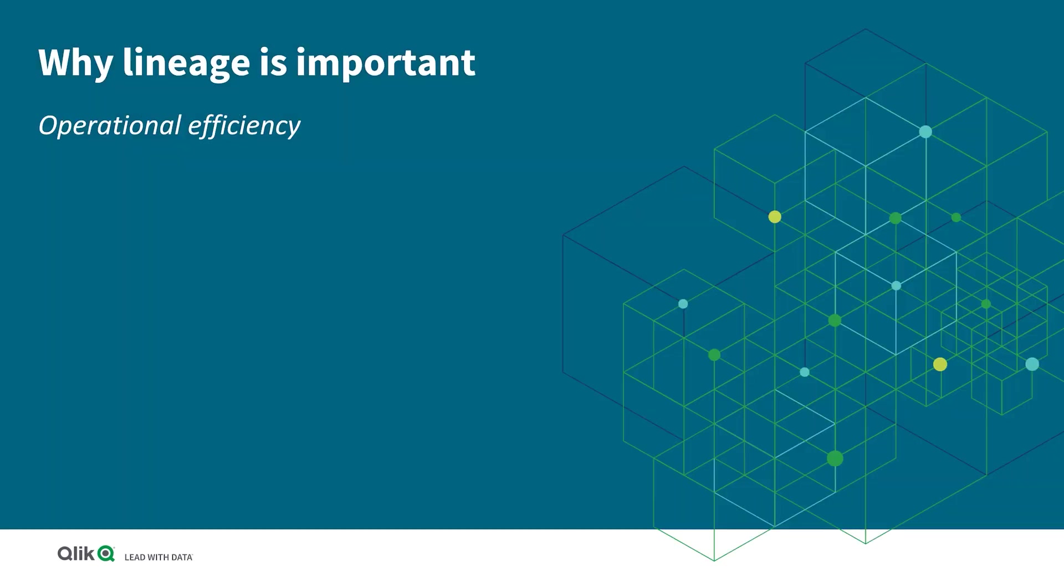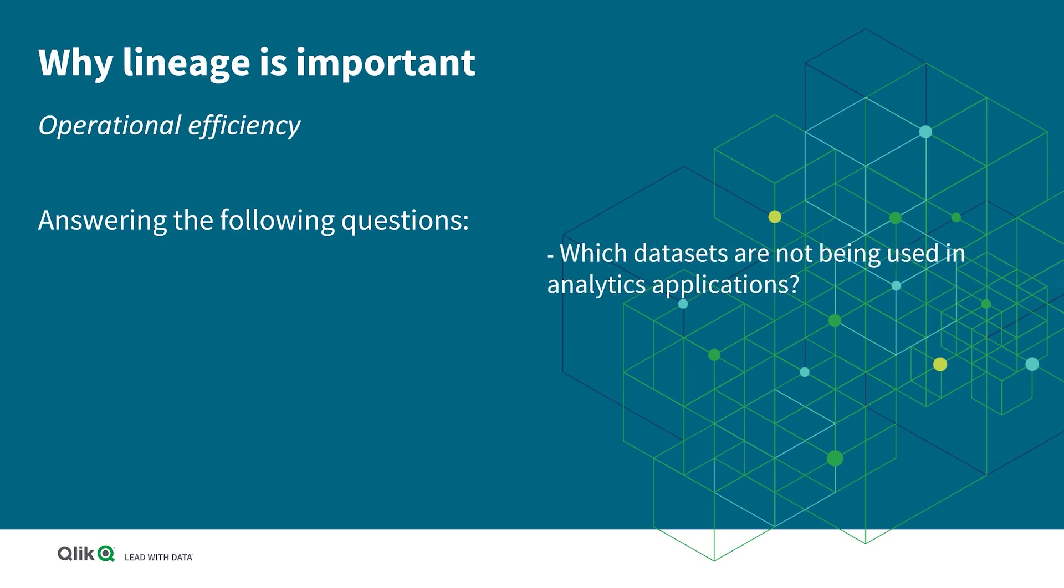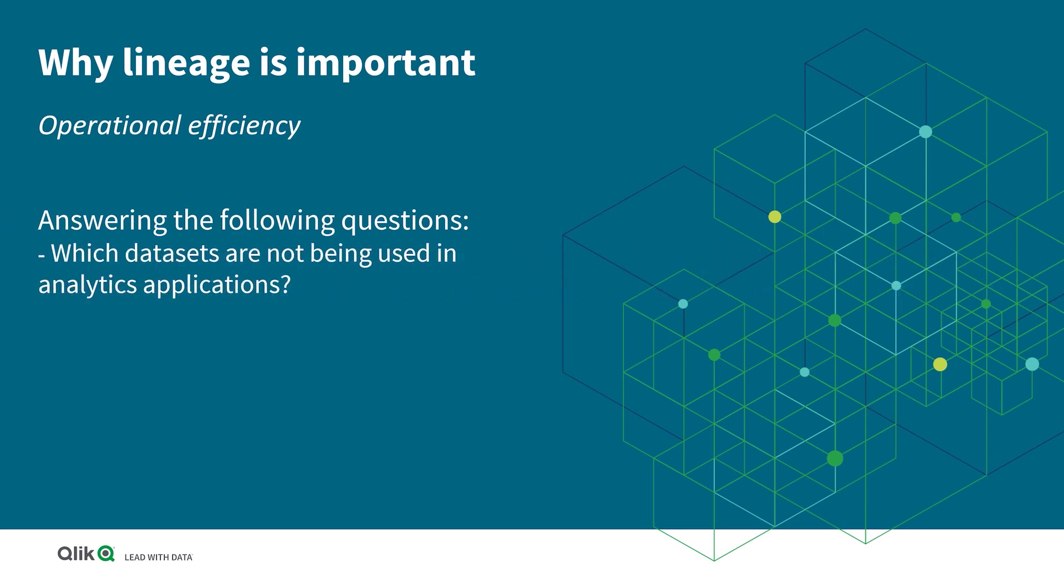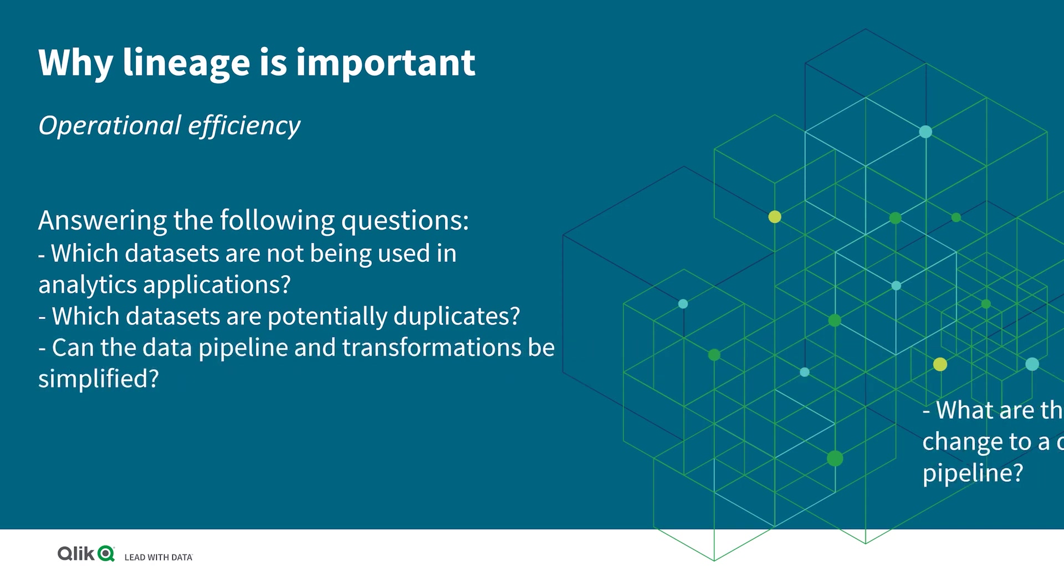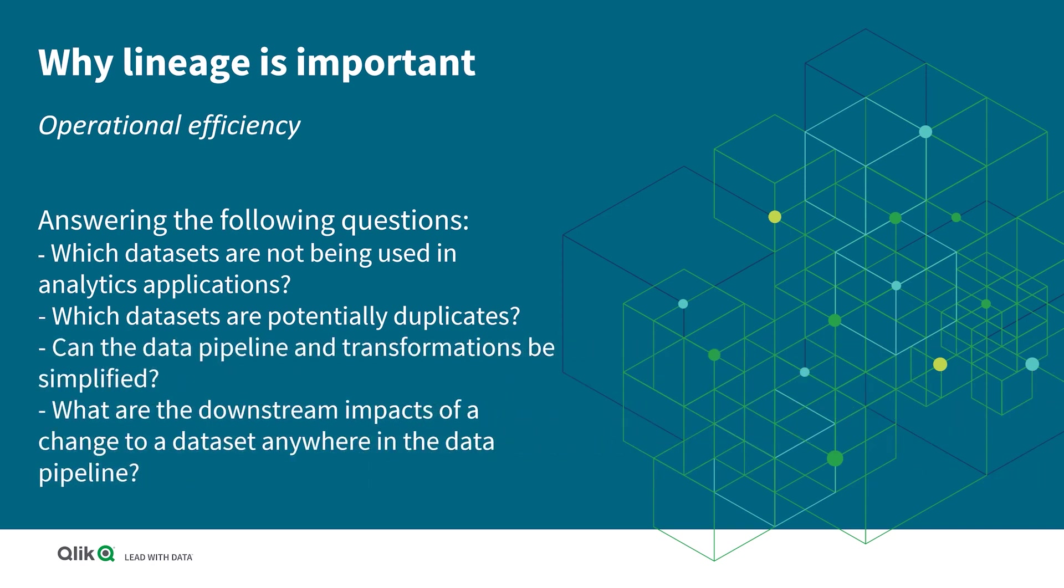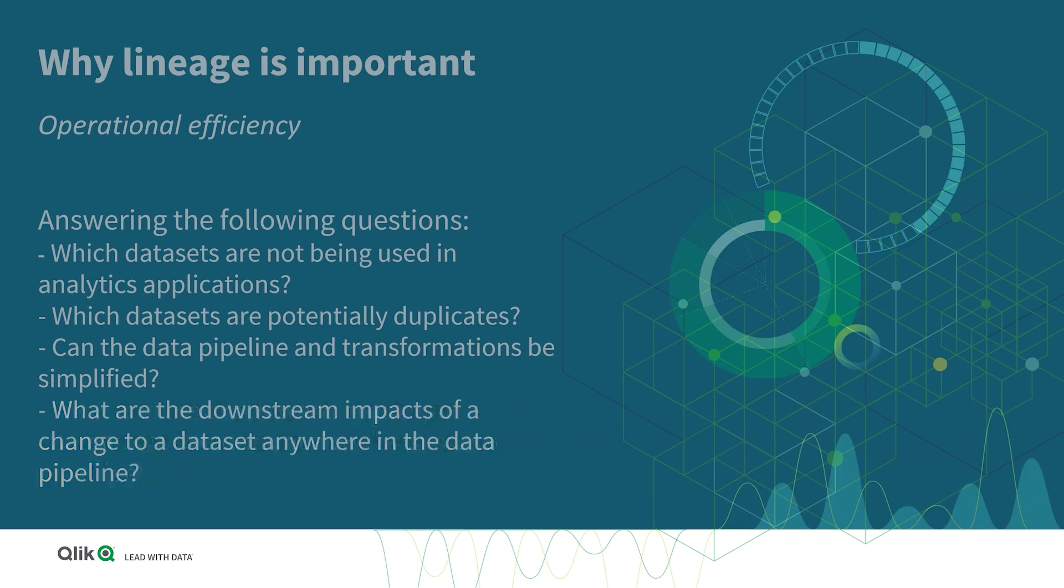In regards to operational efficiency, lineage helps answer the following questions: Which datasets are not being used in analytics applications? Which datasets are potentially duplicates? Can the data pipeline and transformations be simplified? And what are the downstream impacts of a change to a dataset anywhere in the data pipeline?